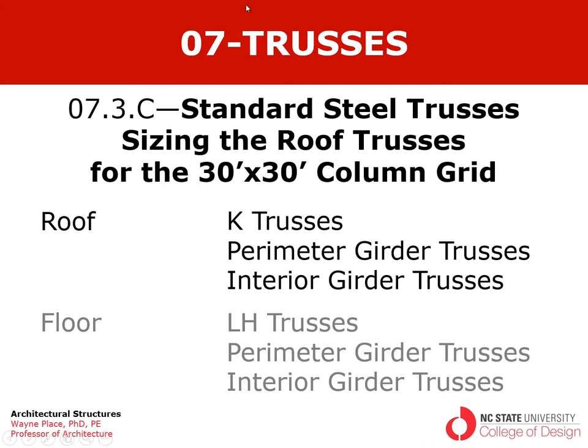This particular video we're going to do an example of how those tables are used to do preliminary sizing and cost estimating.